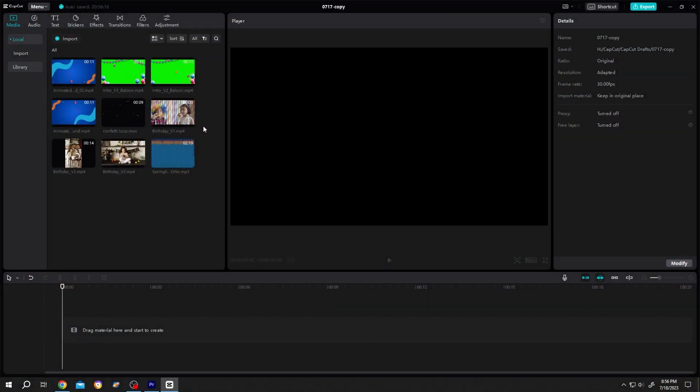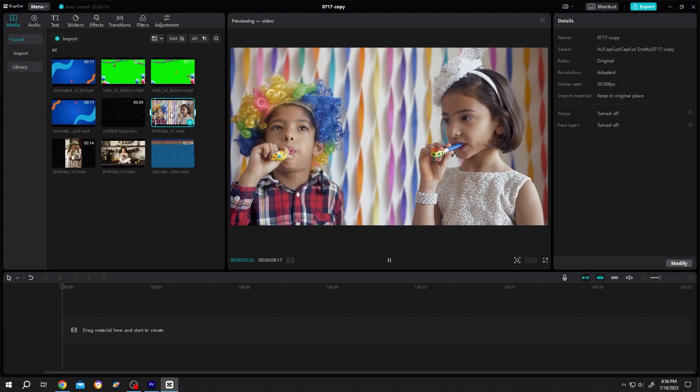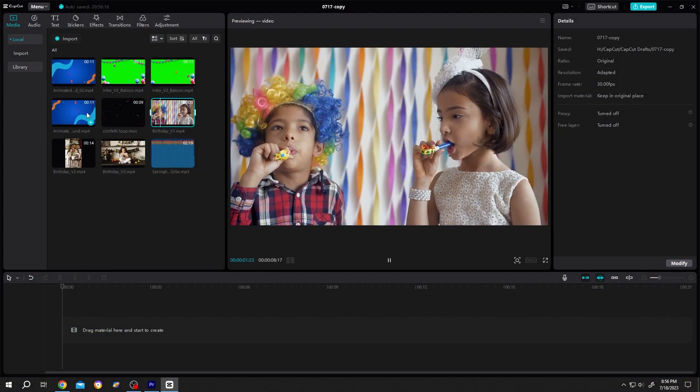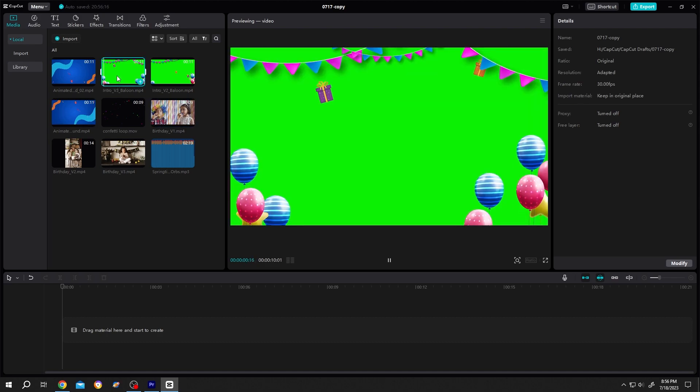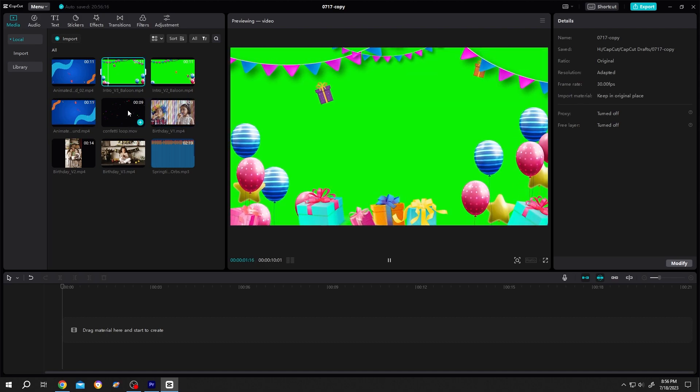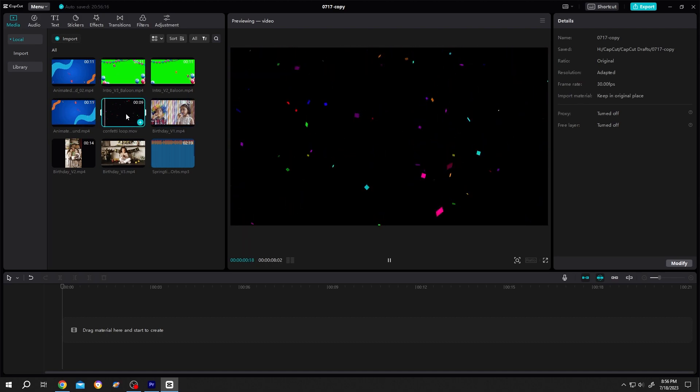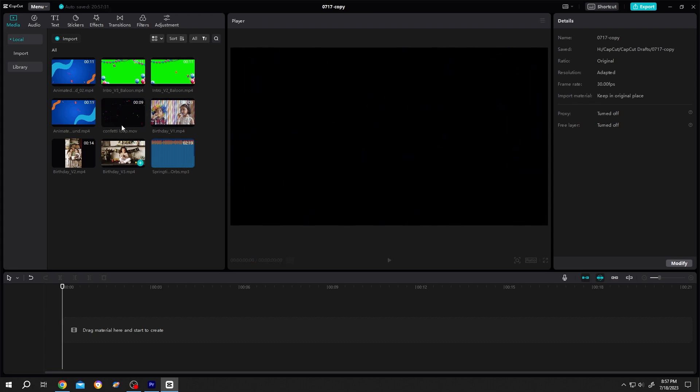So guys, inside our project we have our sample video, background, foreground, some effects, and the music. I made this background and foreground for you guys. It's totally copyright free. You can download this from the video description.